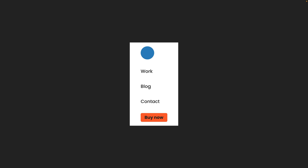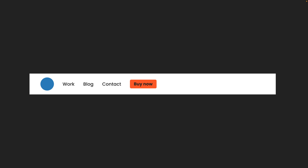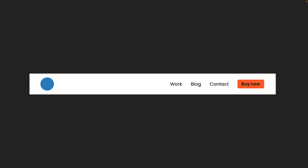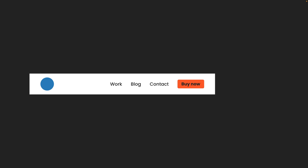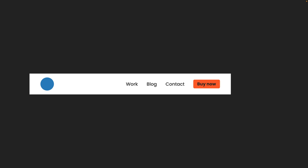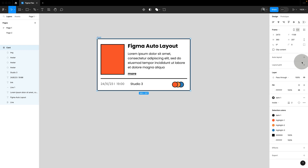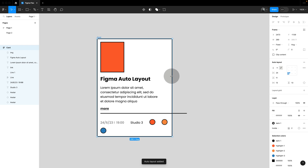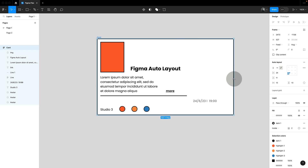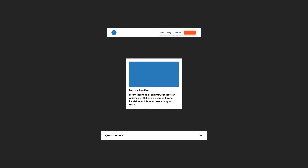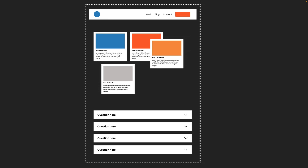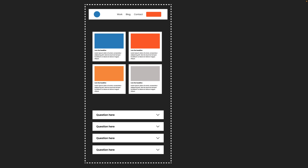This is where Flexbox, a powerful CSS layout tool, comes into play. It simplifies the process of arranging and aligning elements in a container and helps to control the layout's response to changing sizes. And if you're a designer that tried to apply auto layout in Figma and ran into issues, it's probably because you didn't understand Flexbox. Flexbox can be used to set up individual components as well as overall layouts.